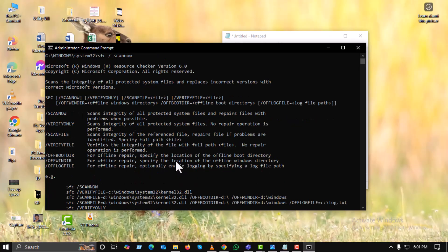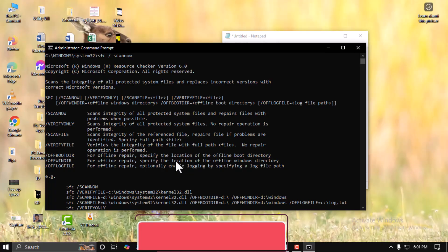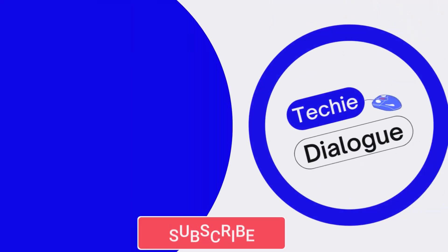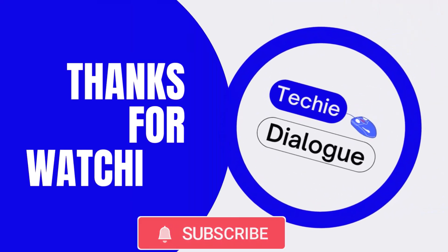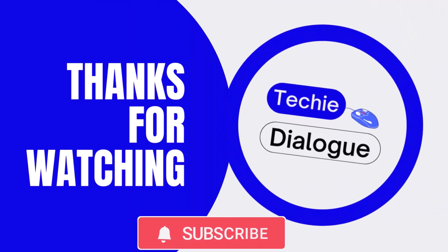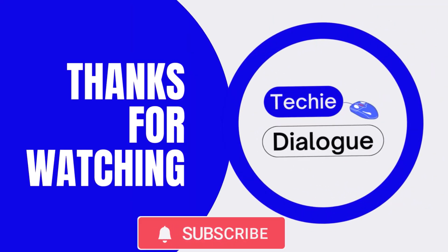This will apply the changes and fix the issue permanently. Thanks for watching, and don't forget to subscribe to Techie Dialogue for more helpful guides.